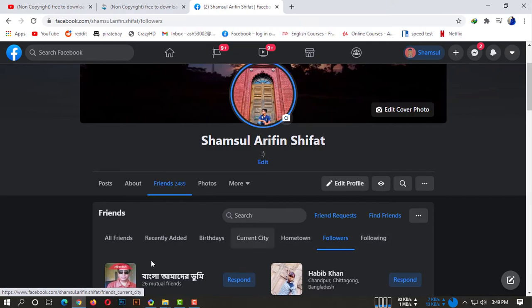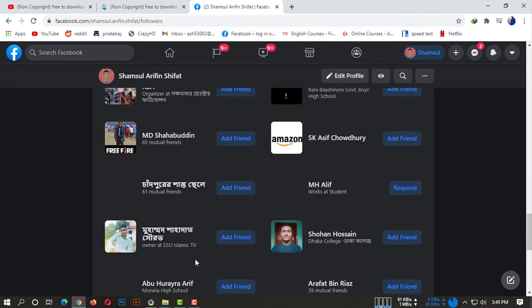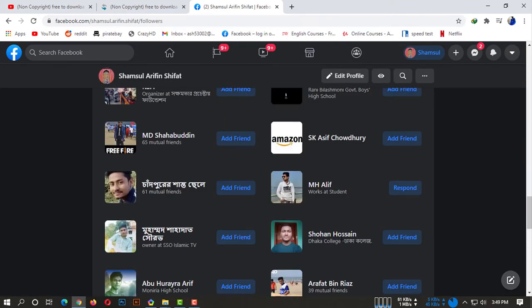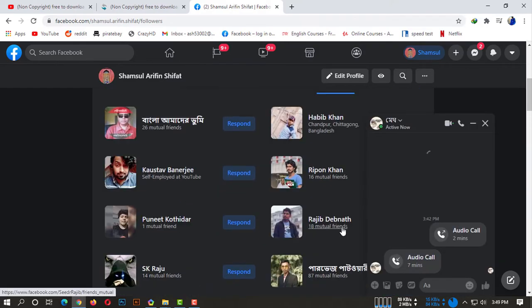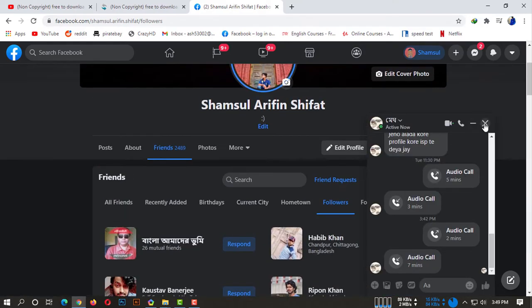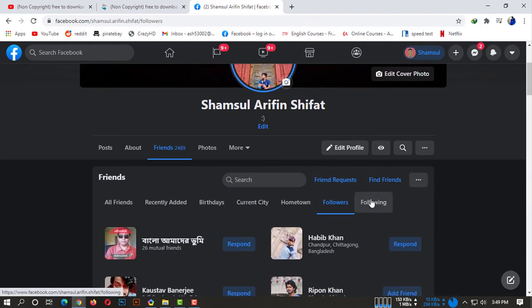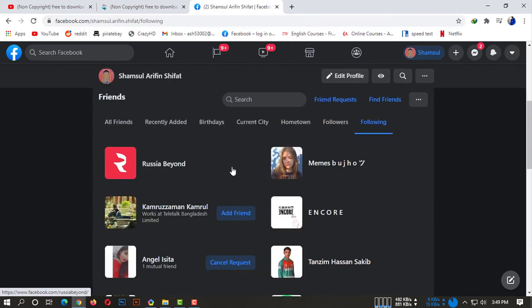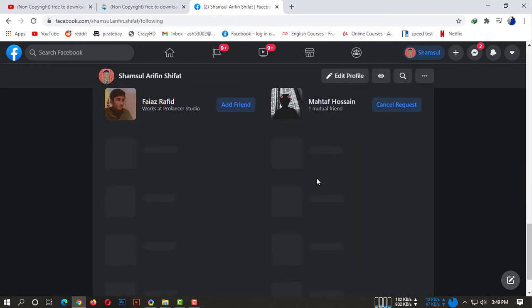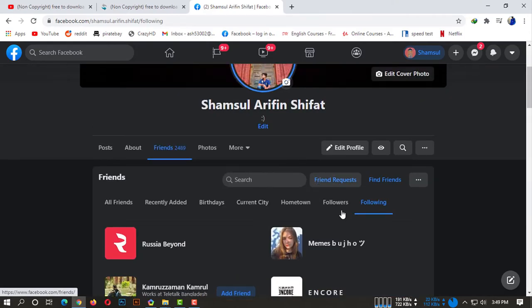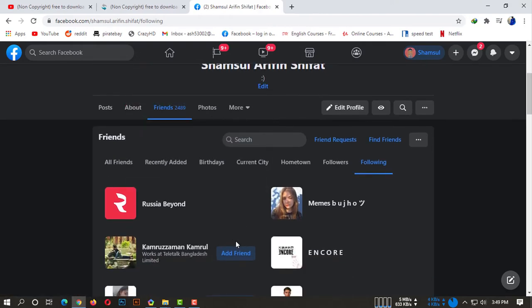On desktop there are so many more options and it's very well organized. If you click on the Following option, you can simply see whoever you are following. This is how you can check out who your followers are on Facebook.